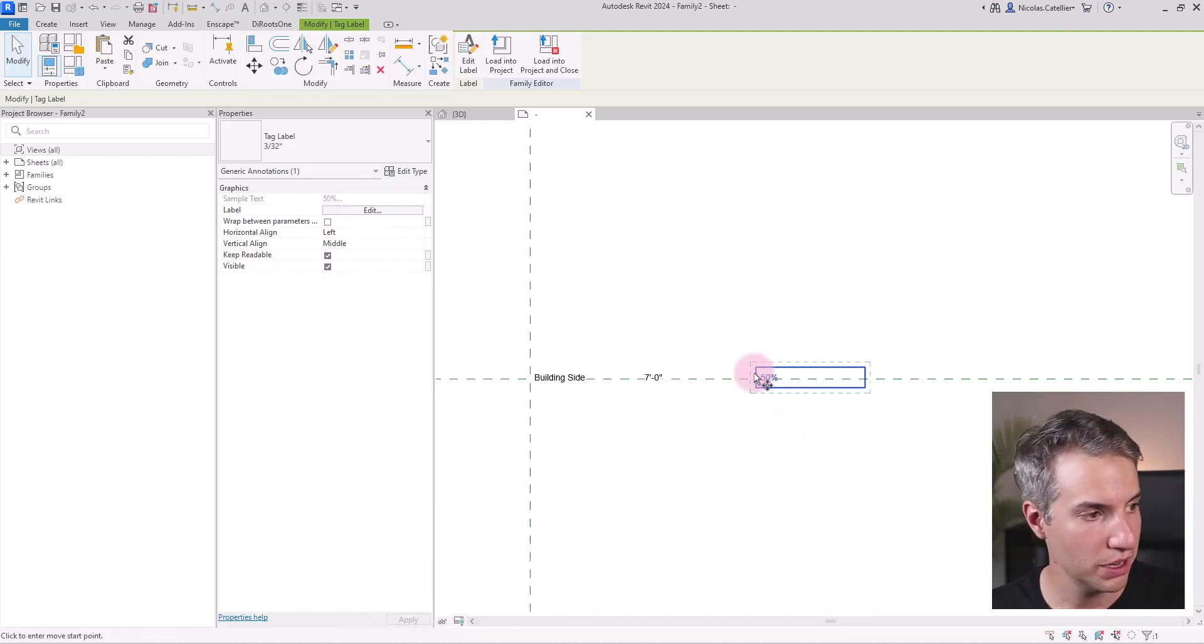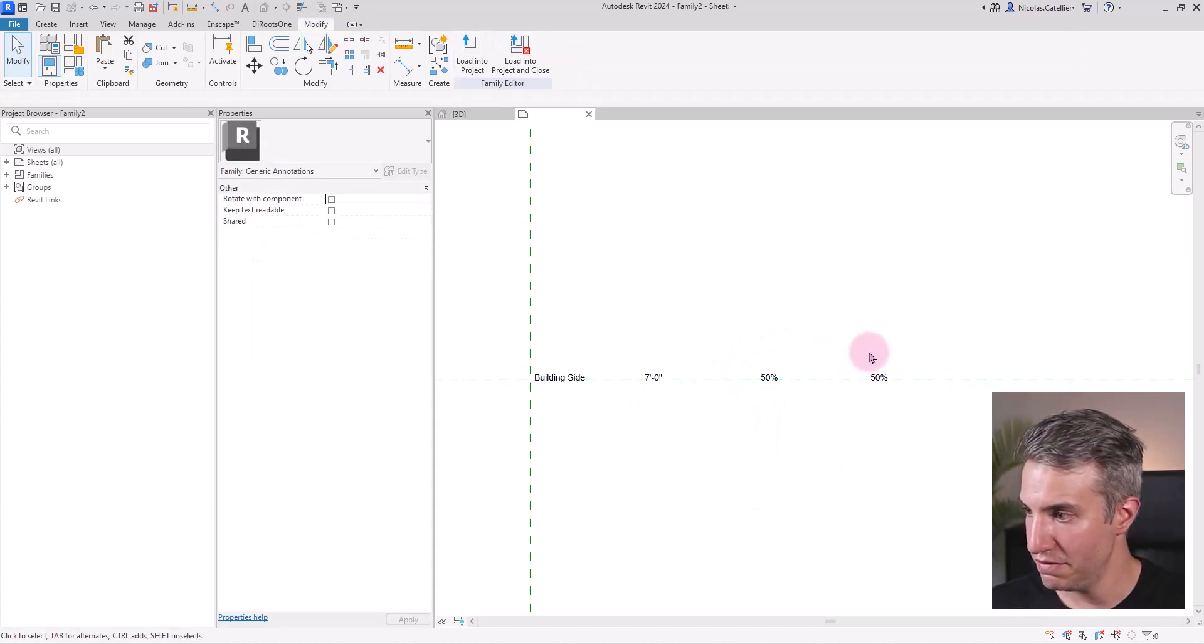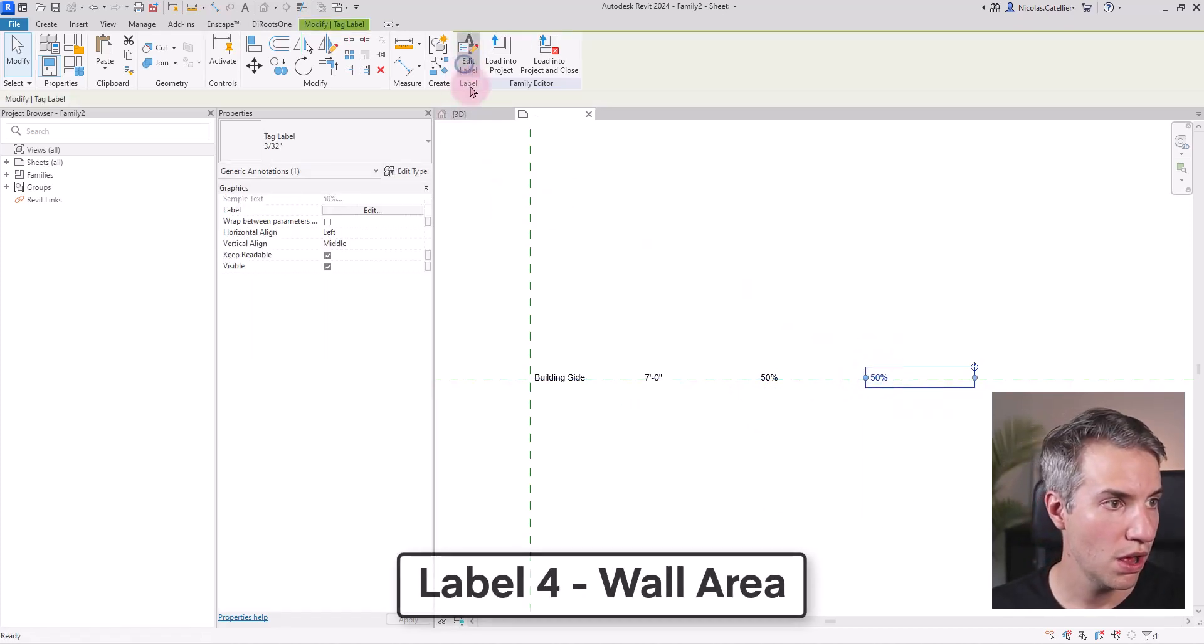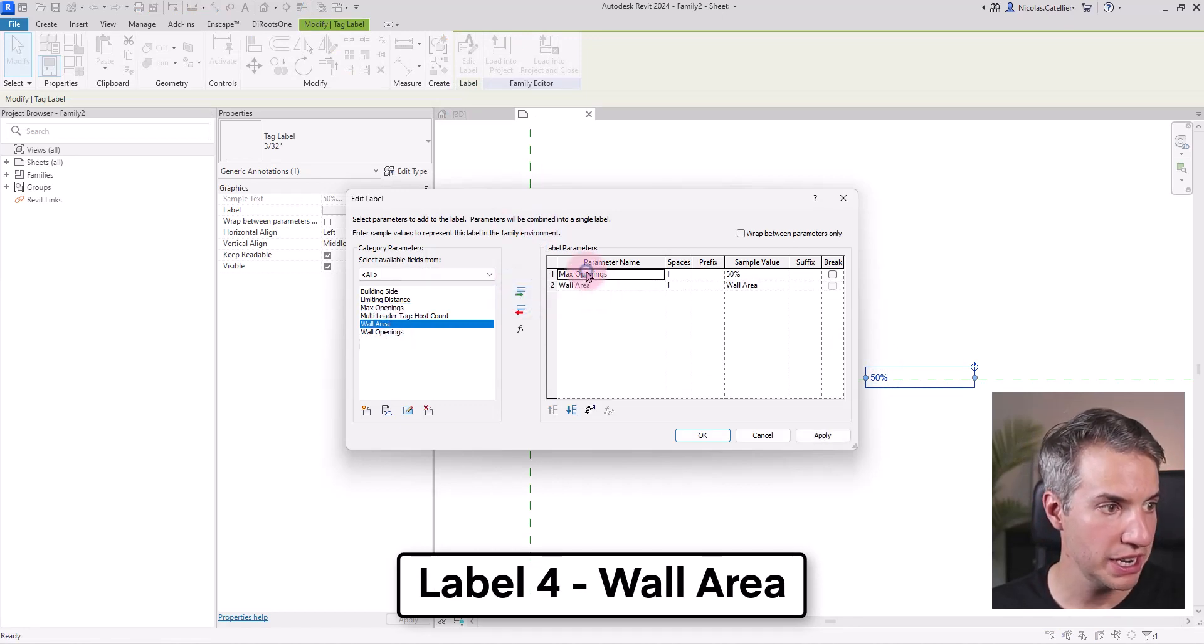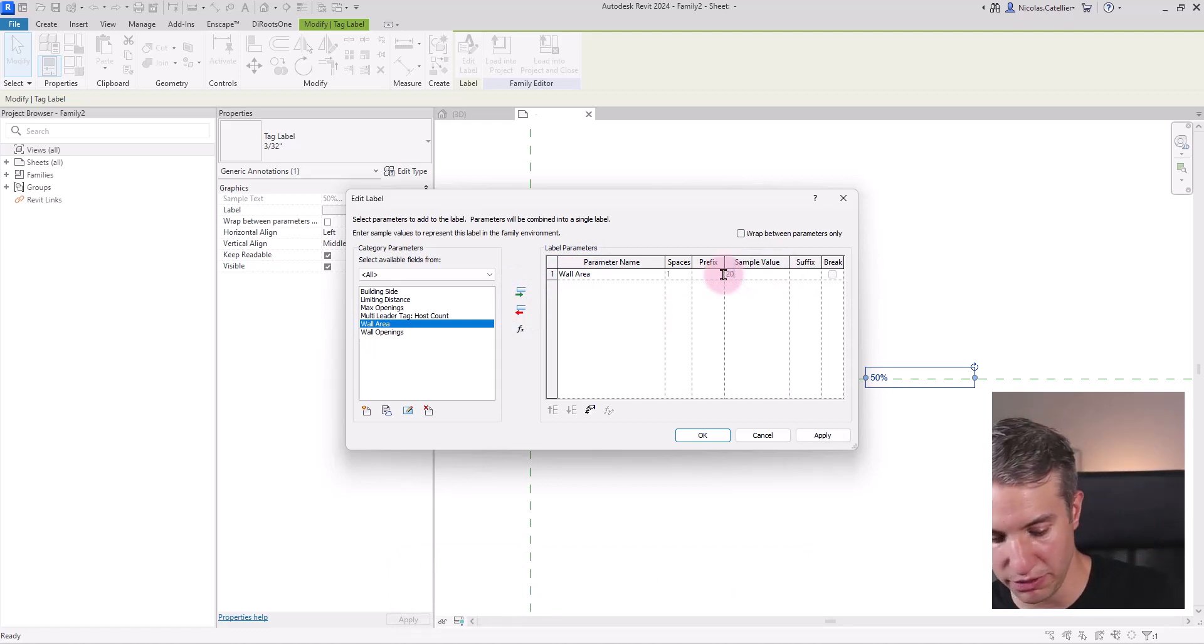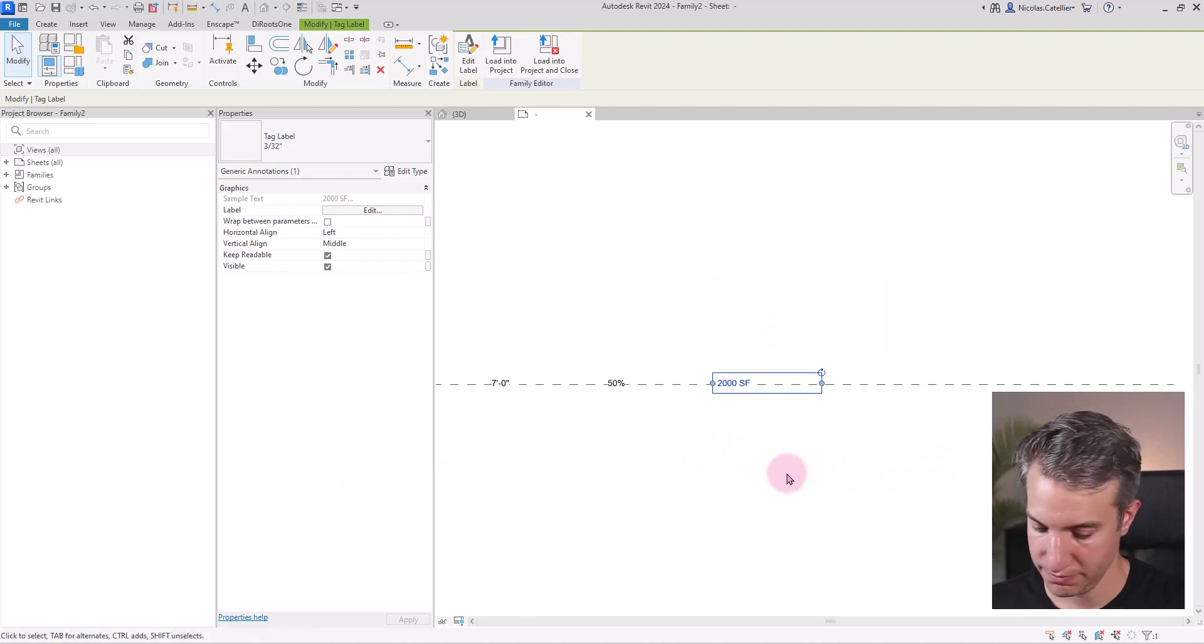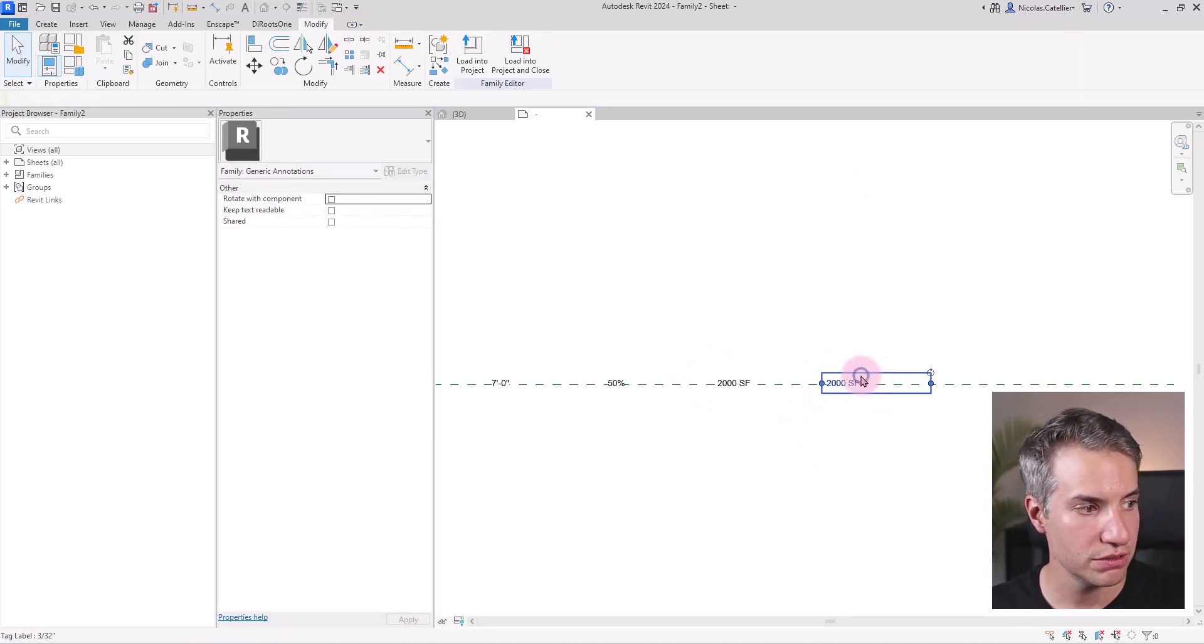I will copy this again and now the next value that you should have is the wall area. So I'm going to put in wall area, remove this and I can type in a sample value, let's say 2000 square feet.